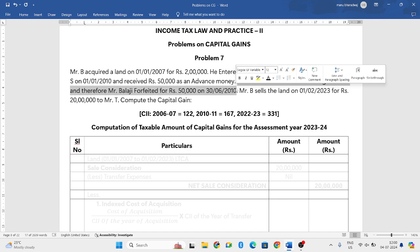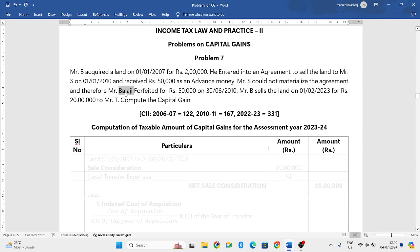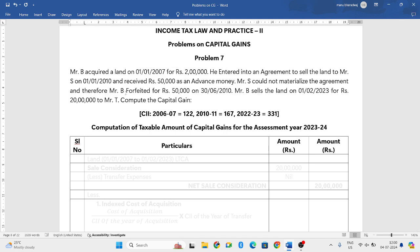Mr. B finally — not Balaji, it is Mr. B — sells the land on 1-2-2023 for Rs. 20 lakh to Mr. T. Compute the taxable amount of capital gains.